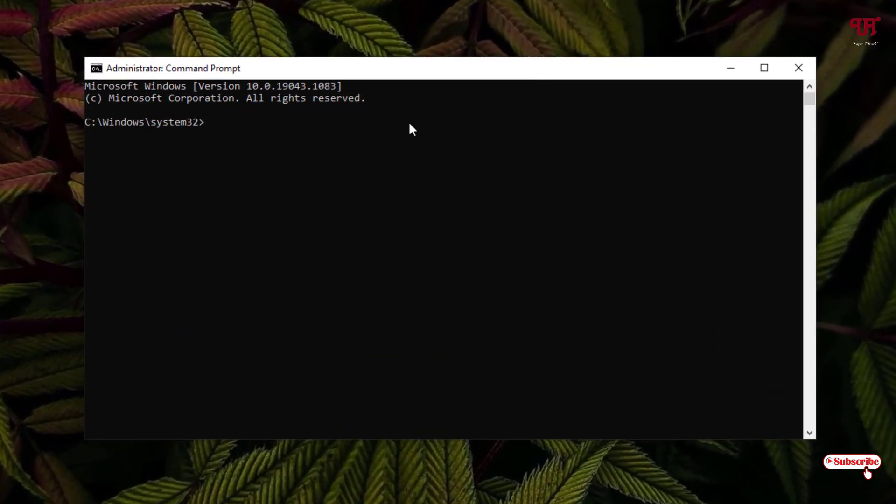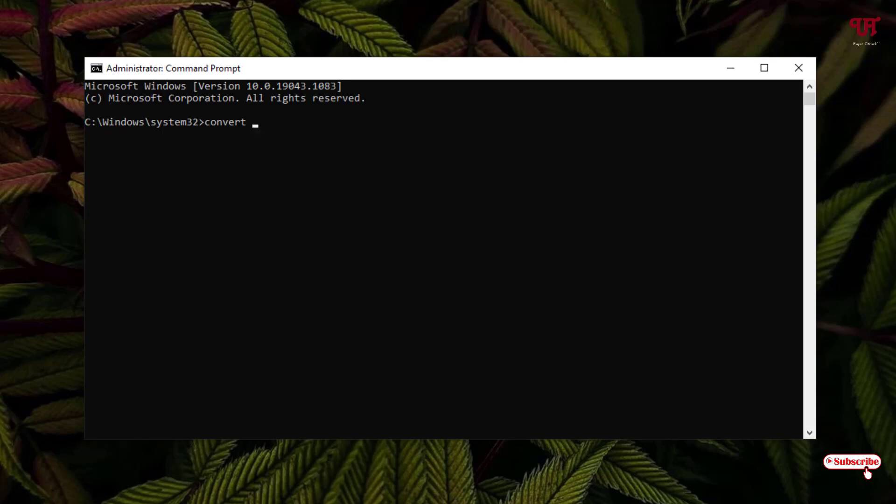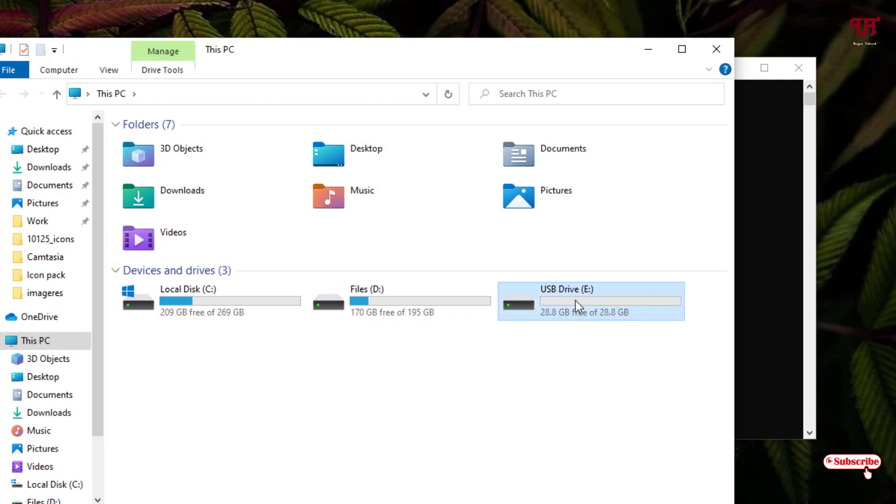Now here you need to type some commands. Just type 'convert' space, and now you need to select the drive letter. In my case, you can see here a pen drive which is in the FAT32 format.